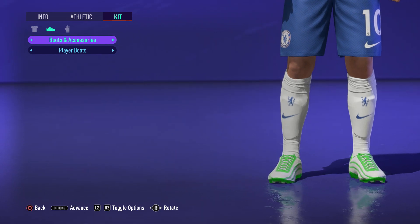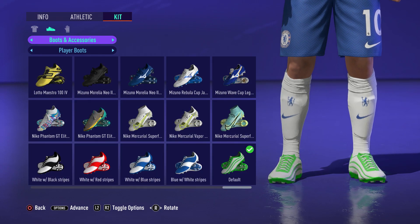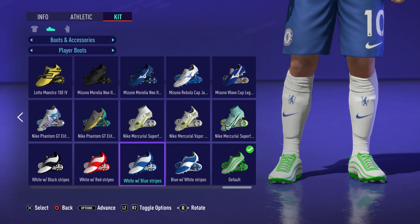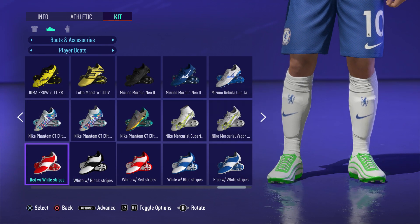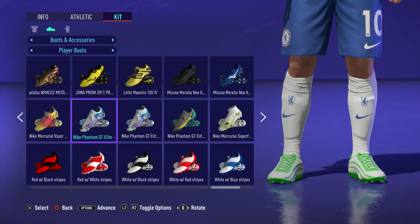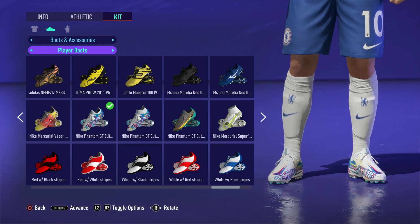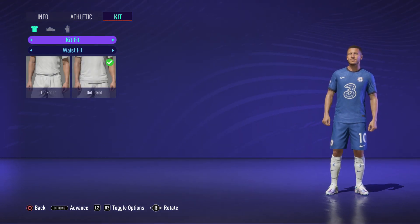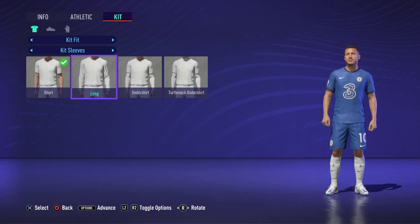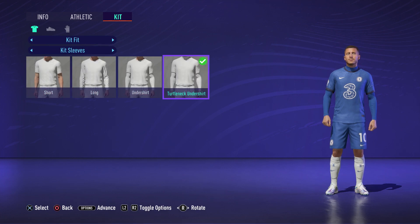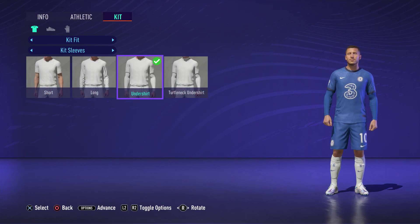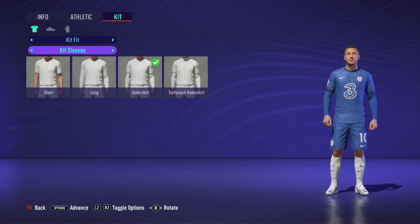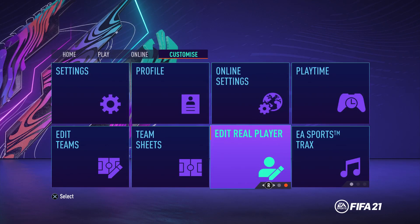You can change the boots of the player. I don't think the default boots would fit Eden Hazard, so I'm going to change them to a different boot. And for the waist and the kit sleeves you can go ahead and adjust those as well, which is very cool. It makes it a little bit more customizable for you in FIFA 21, especially at the end of the year.